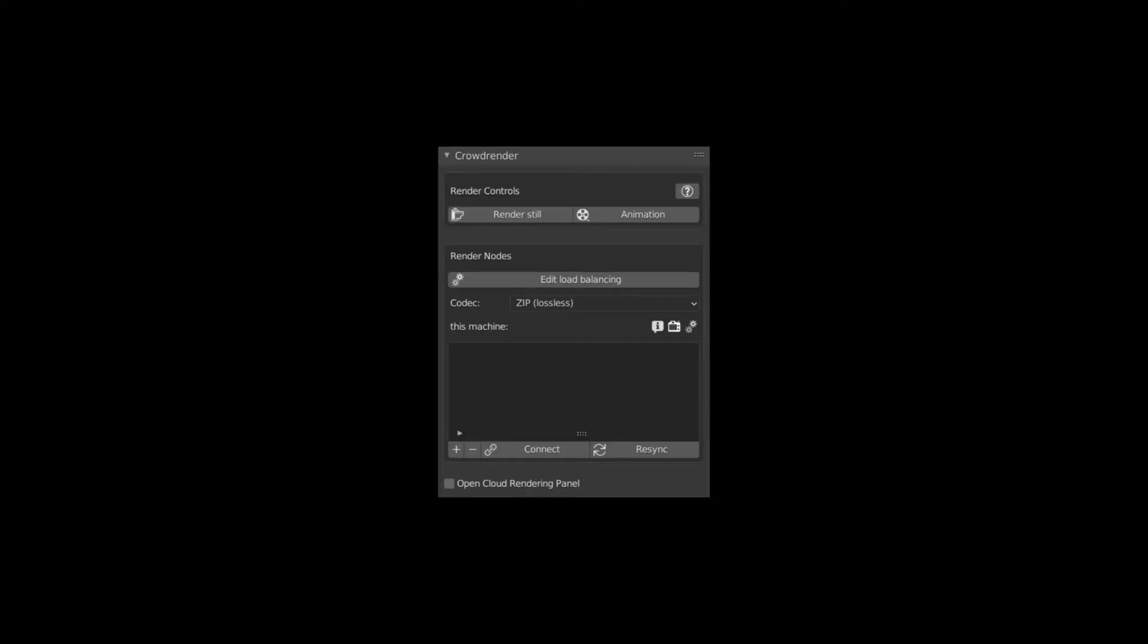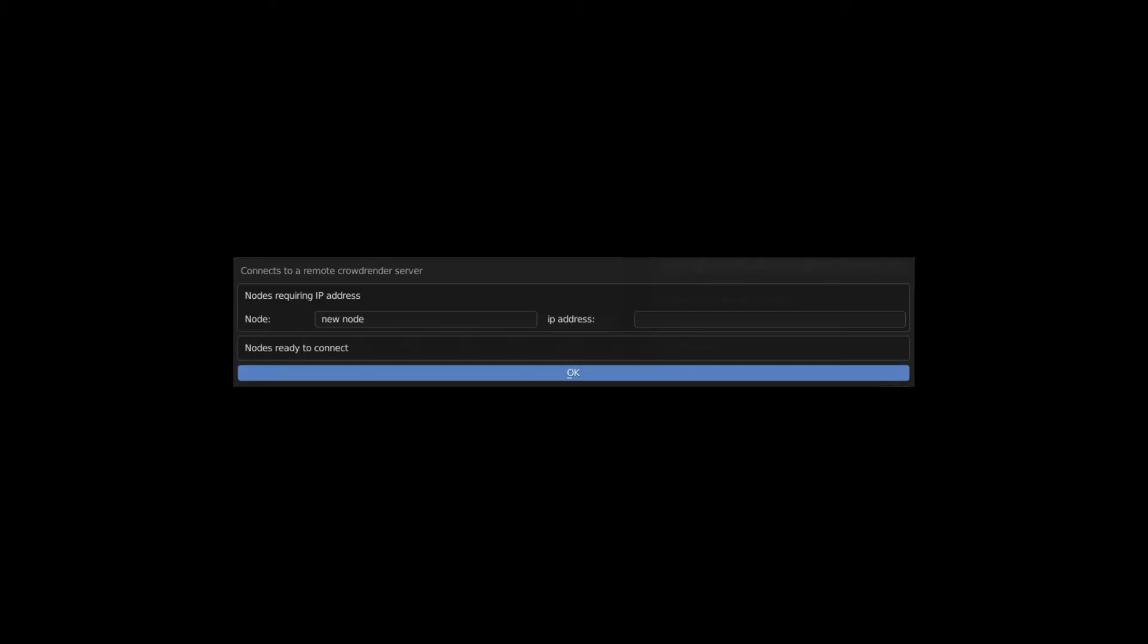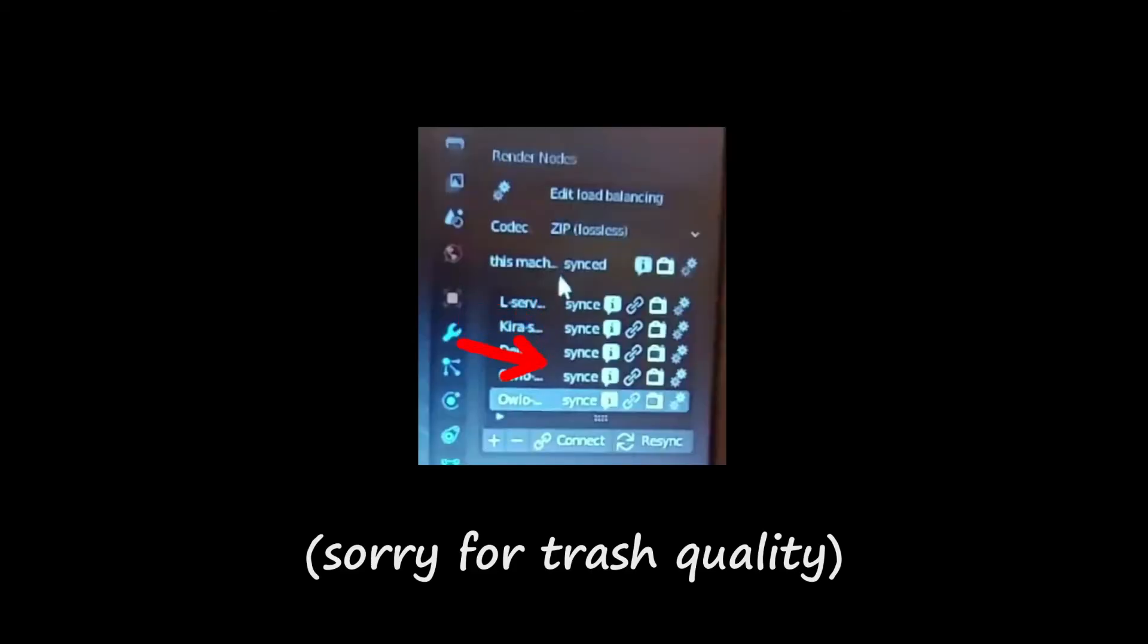Next step, once we have the IP, is to go back to the add-on and to connect it there. Simply click on the plus icon - it should show a new node - then click on connect. You can choose a name, I don't know, you can call it John, Pete, or whatever you want to call it, and then type in the IP address that we just got before. After that, if everything worked, it should then connect to that.